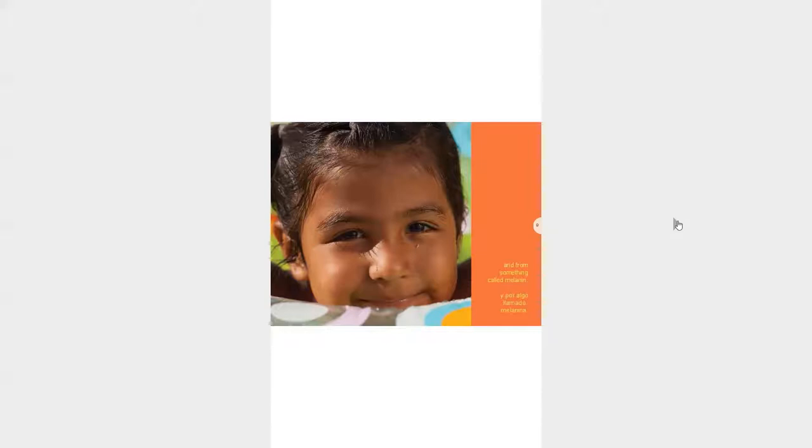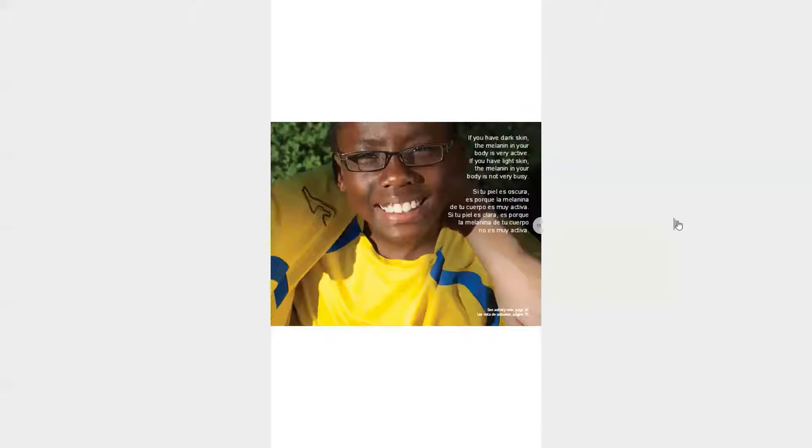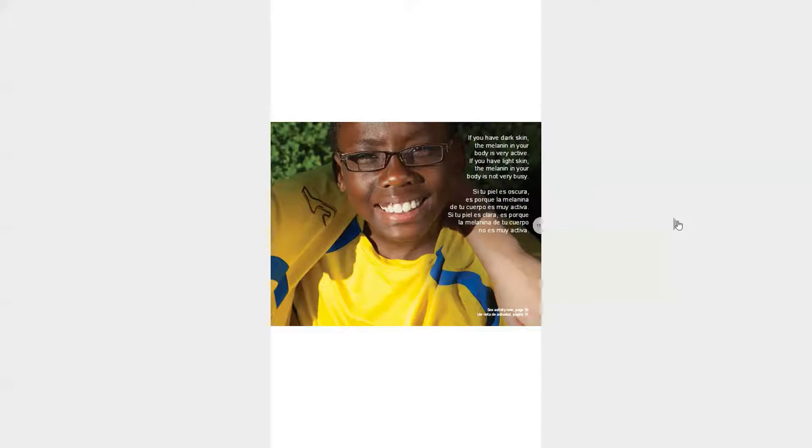Melanin is tiny grains of coloring in our skin. We can't see the tiny melanin grains, but we all have melanin in our skin. If you have dark skin, the melanin in your body is very active. If you have light skin, the melanin in your body is not very active. For dark skin, your melanin is busy and for light skin, your melanin is not very busy.